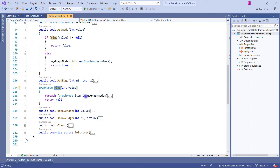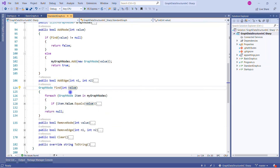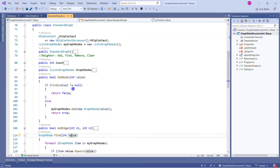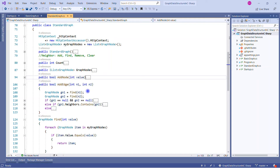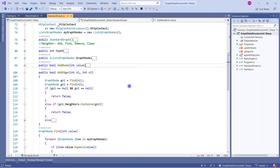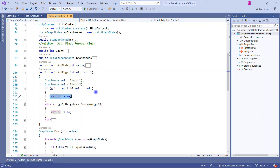Now let's look at the StandardGraph class which uses GraphNode to construct a complete graph. I am using HttpContext to print to the response — this is not part of the graph implementation itself, just the ASP.NET Core way to write output. We create myGraphNodes to hold all nodes in the graph. In the constructor we do nothing special, but the class exposes many operations you would generally perform on a graph.